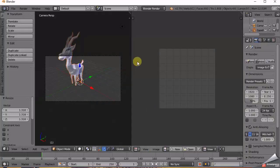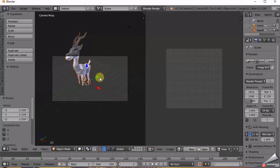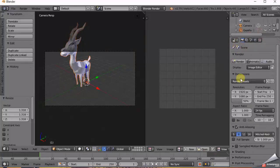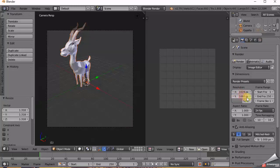So without further ado, let's get started. Open Blender, delete the cube by pressing X. Go to File, import FBX, and load the FBX model you want. If it's too small, just press S and scale it up a little bit.